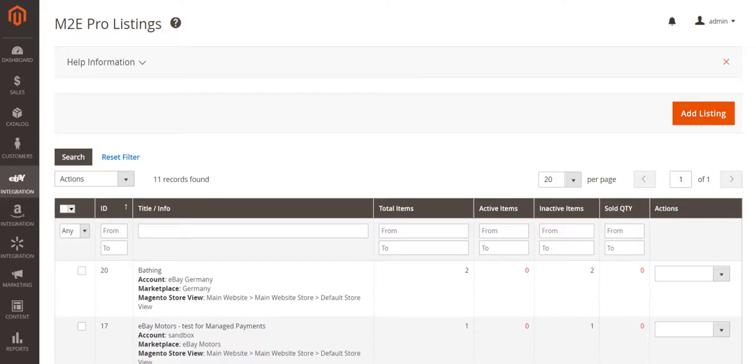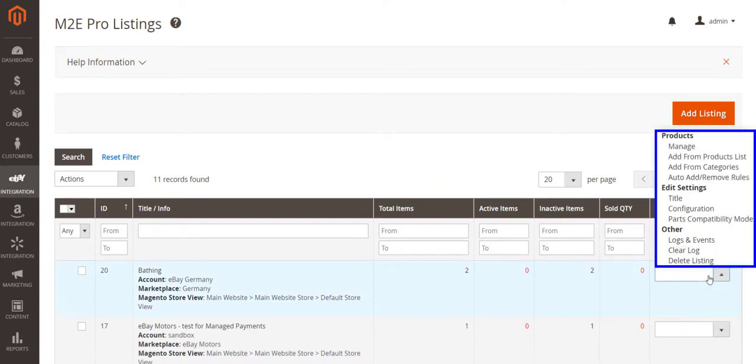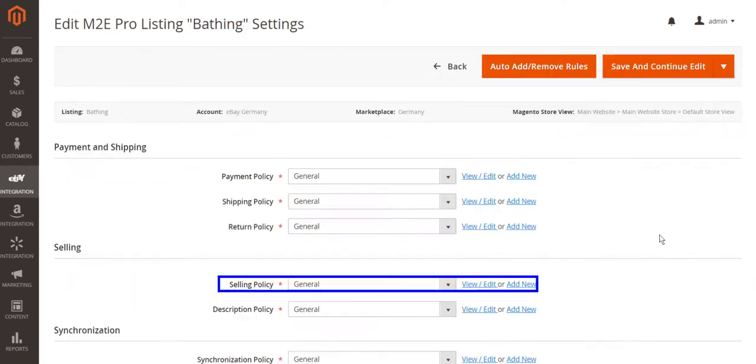A quick tip, you can also edit the selling policy assigned to M2E Pro listing by clicking Edit Settings Configuration within the policy used for this listing.